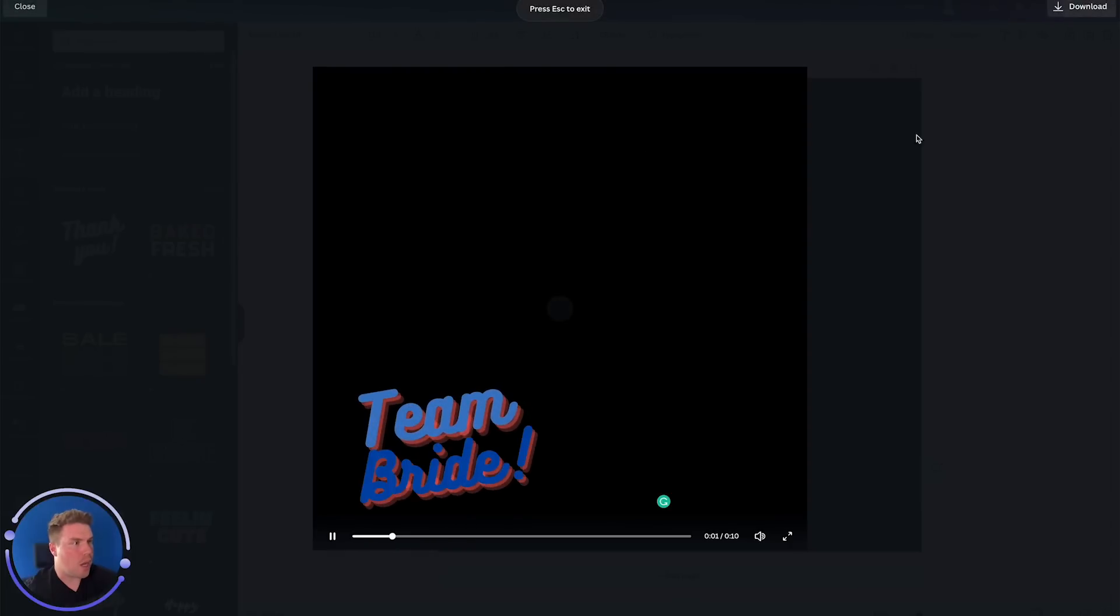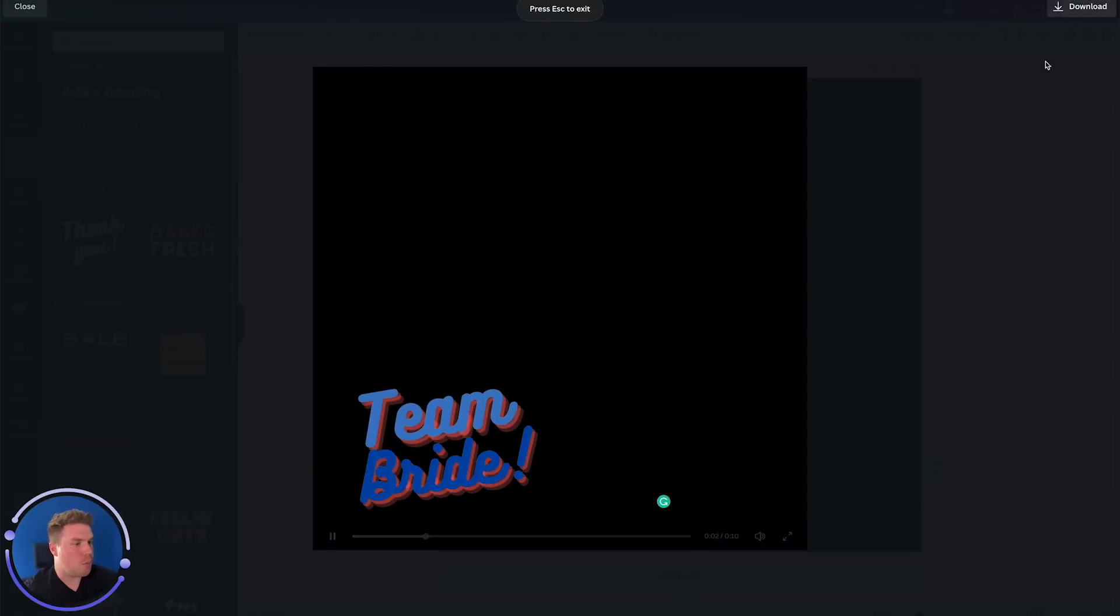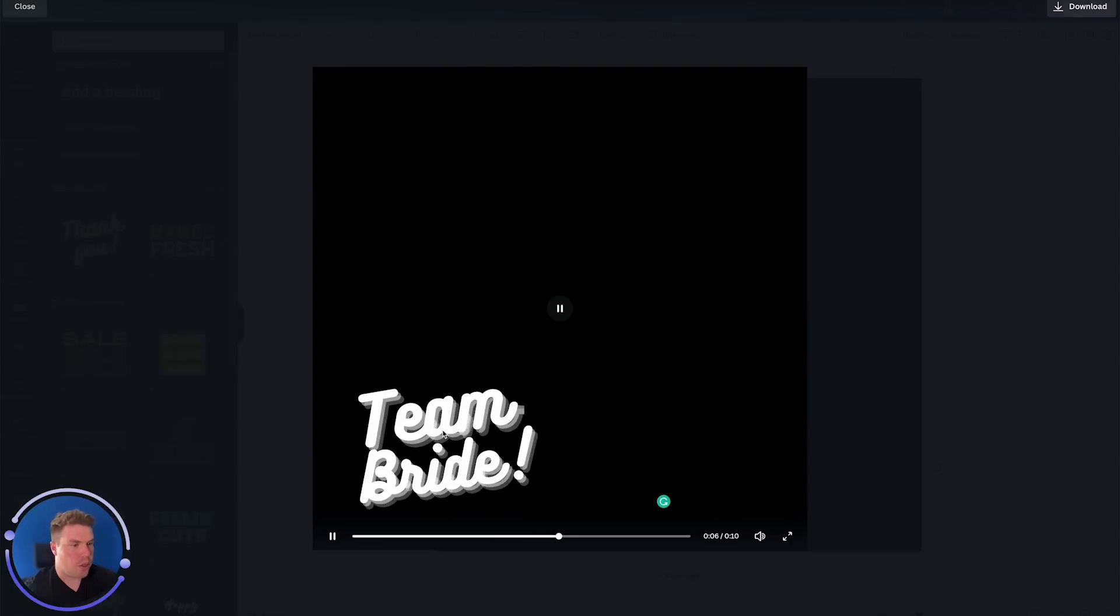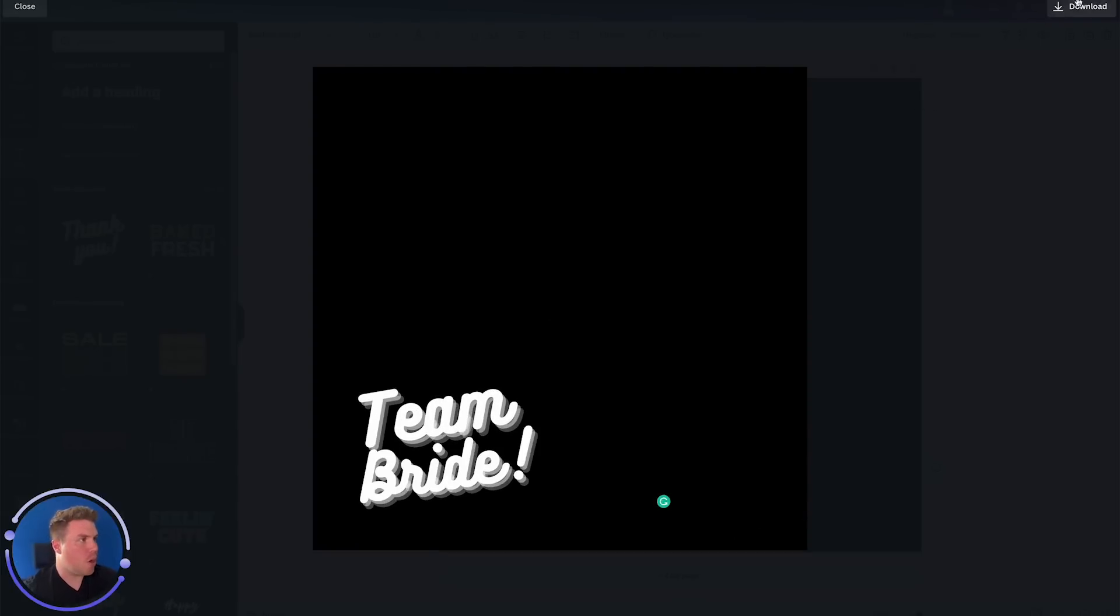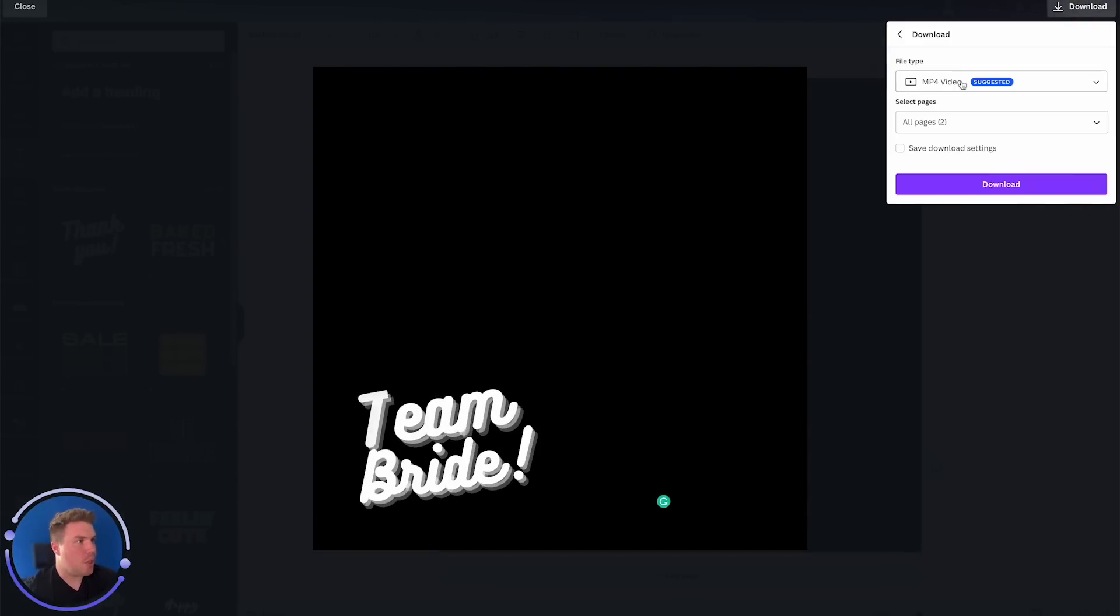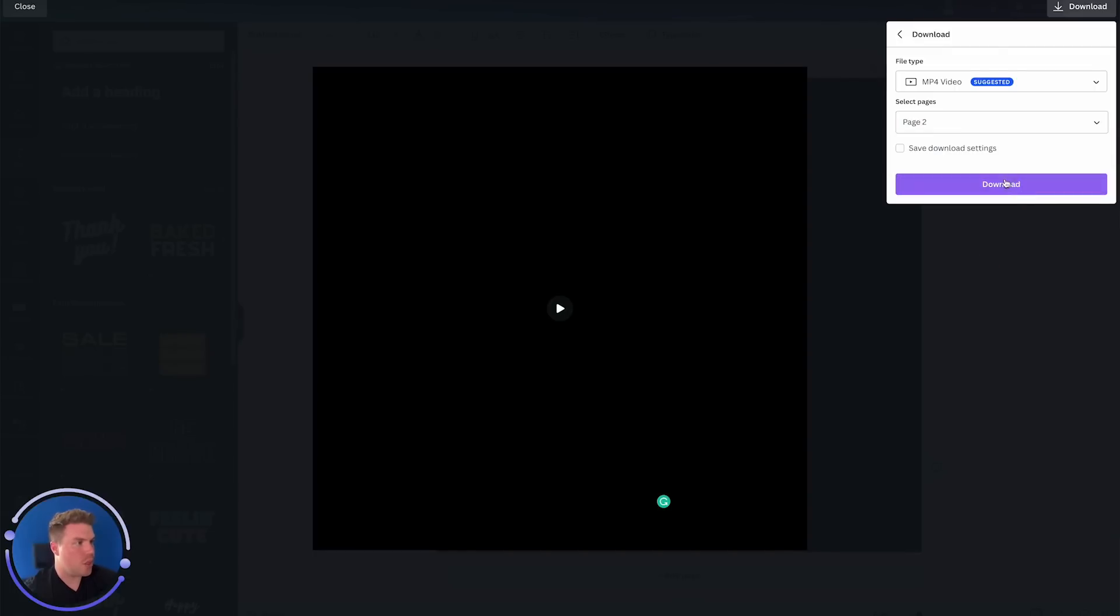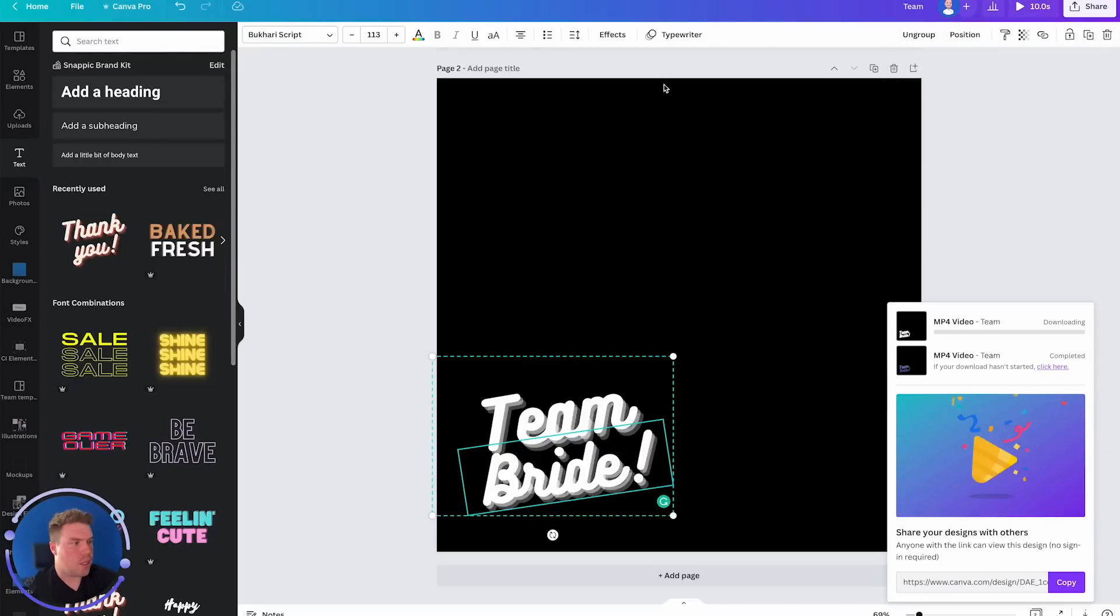Now we do want to download these two separately. So you'll see it animates in, animates out, and then it's showing the white, animating in and out. That'll be the mask. Now we need two separate videos. So I'm going to go ahead and deselect everything and just select the second page and hit download.